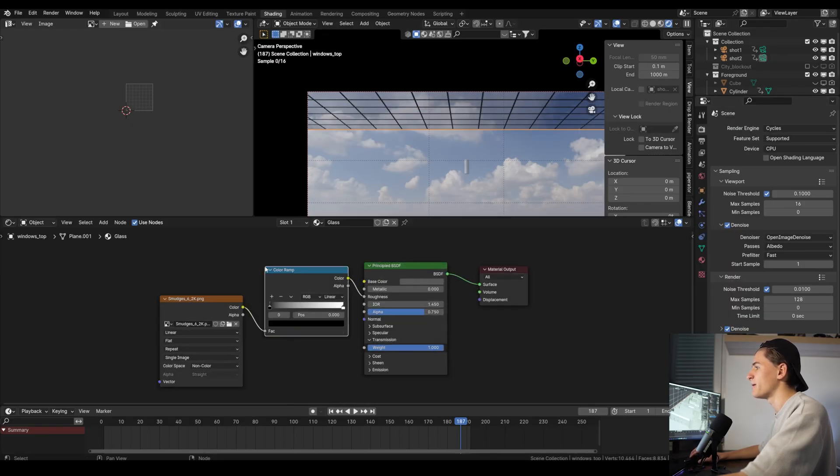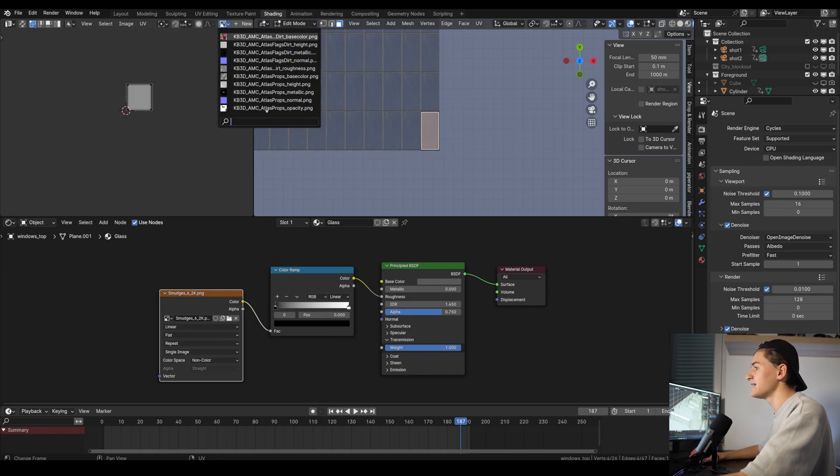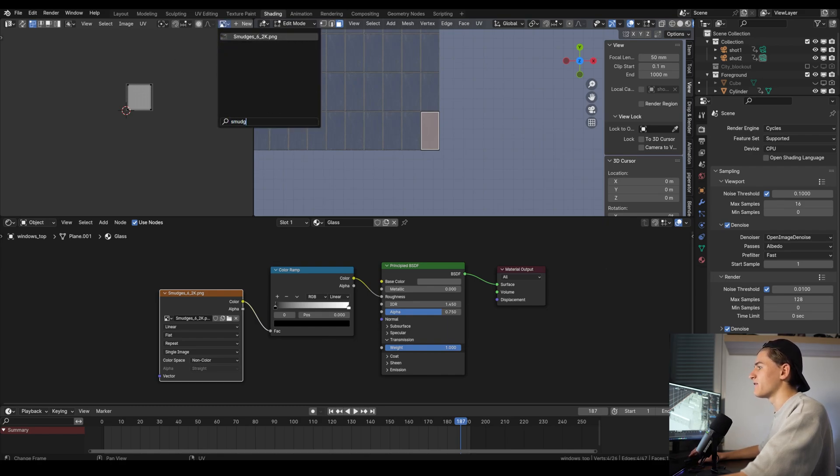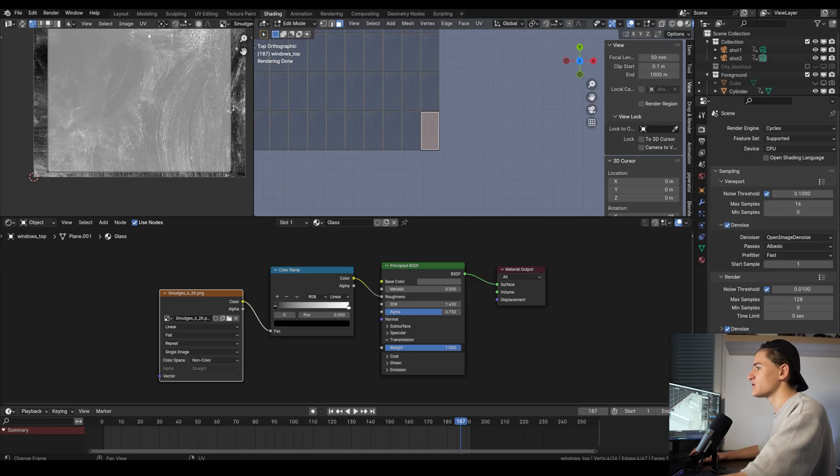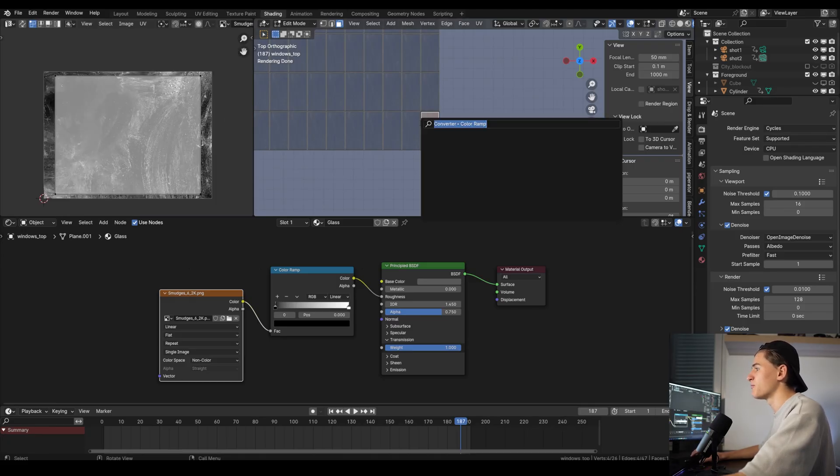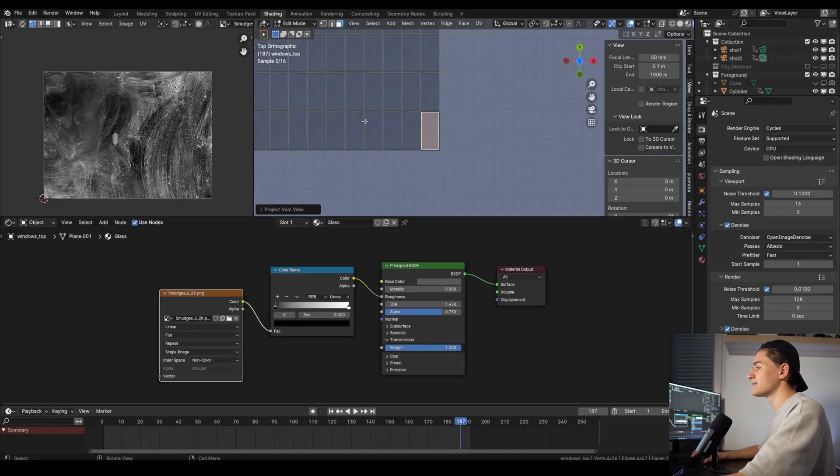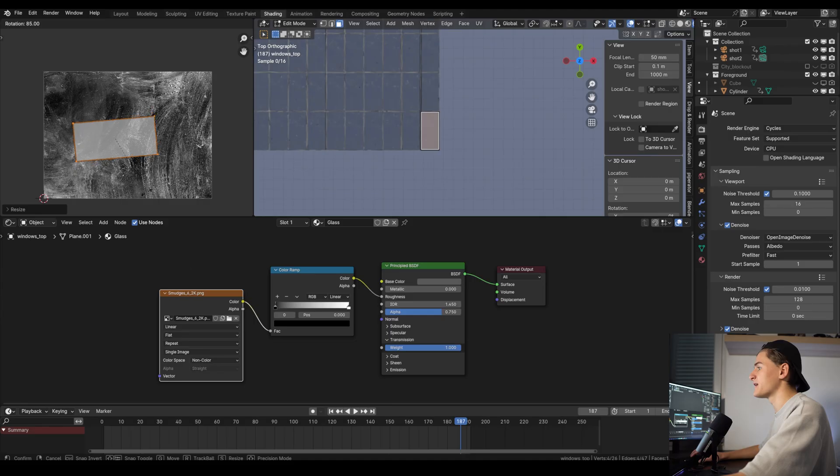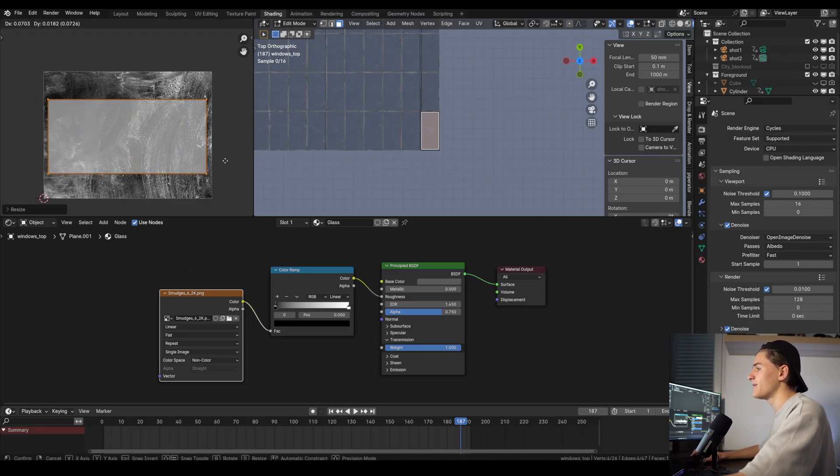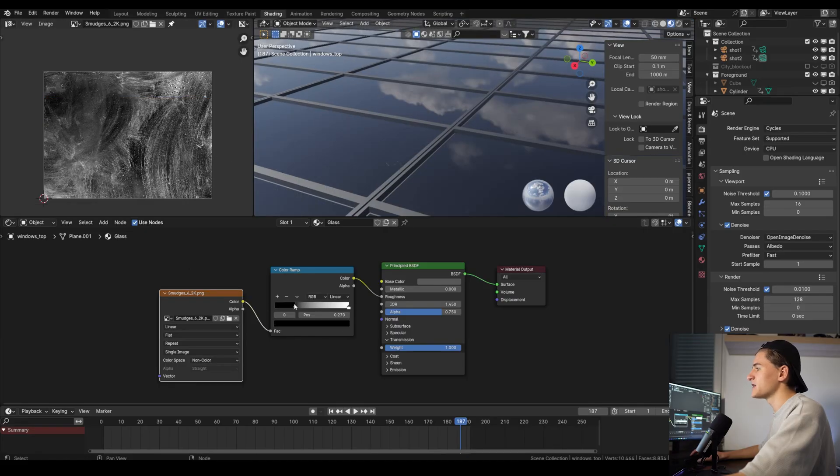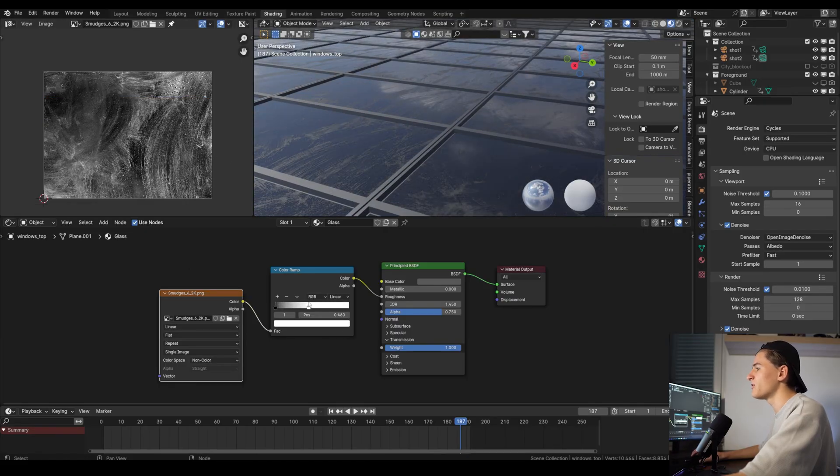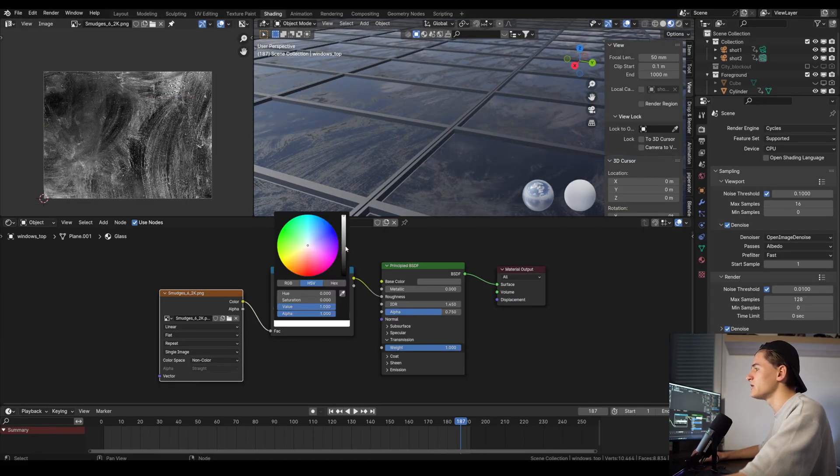You can just drag it into the shading space and then plug the image texture into the roughness and add a color ramp in between. Go to the top view and in edit mode with only the middle face selected, with F3 search for project from view and press enter. Now in the UV editor at the top left select the texture we just imported. While still in edit mode with the face selected you should see it on the texture. Rotate it and scale it until it fits the window and now we have some beautiful imperfections. You can adjust them with the color ramp and make them stronger or less strong by adjusting the color of the white slider.